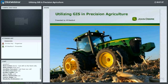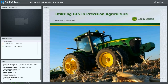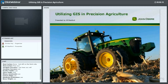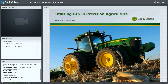I'll go ahead and get started. First I just want to thank Miki for the opportunity to speak with you all today. Hopefully I can share some information on how GIS is used in some of the John Deere products and within the precision ag industry today. If you have any questions as we go or want to stop or clarify anything, please type it in the chat and I'll try to elaborate.